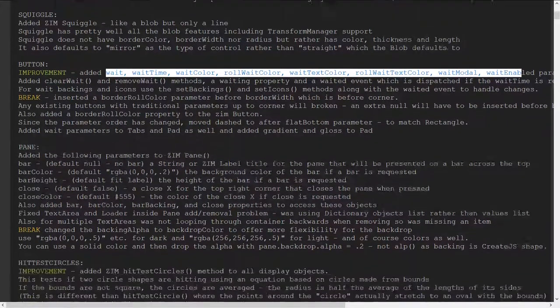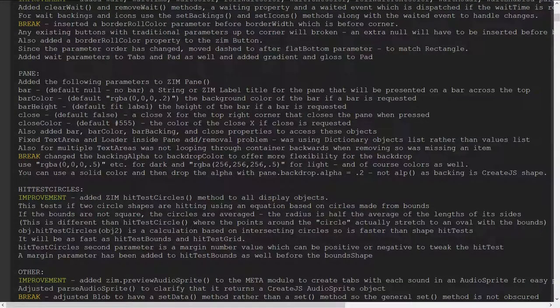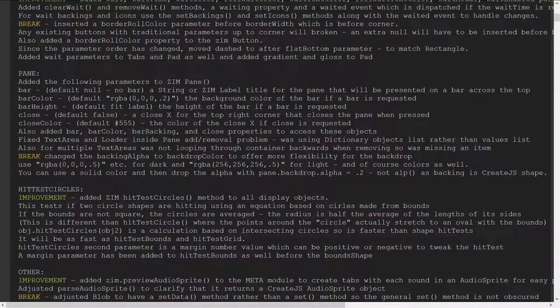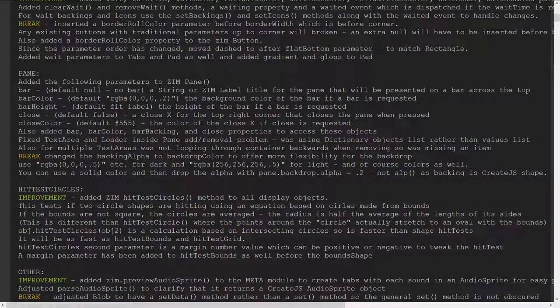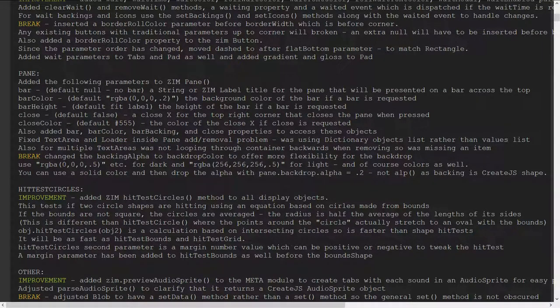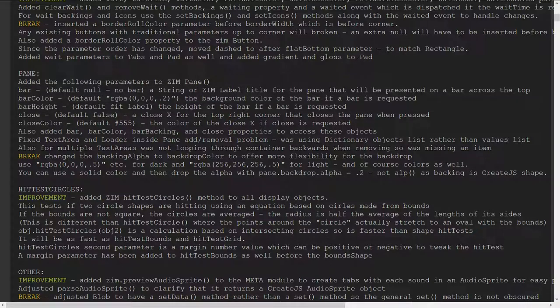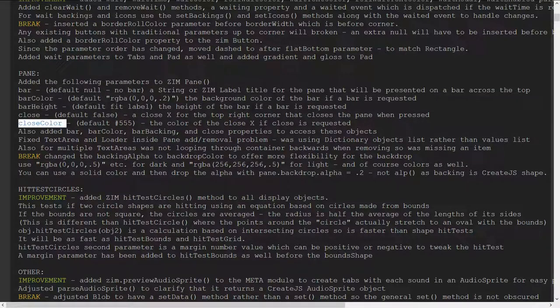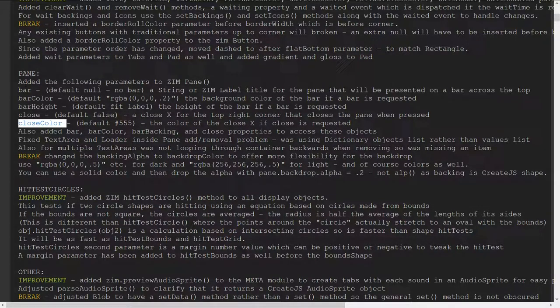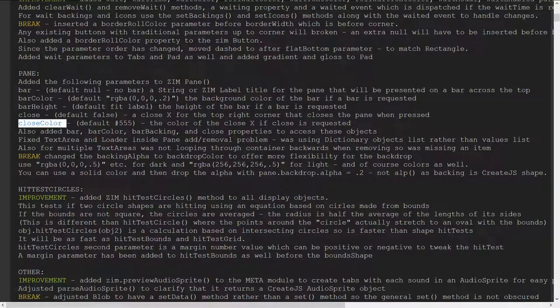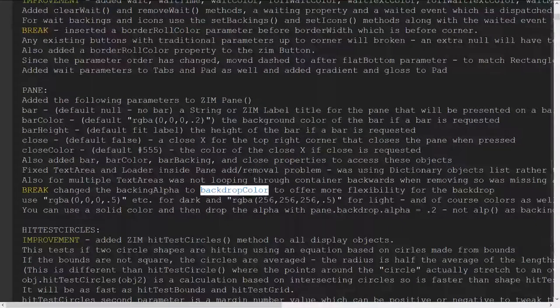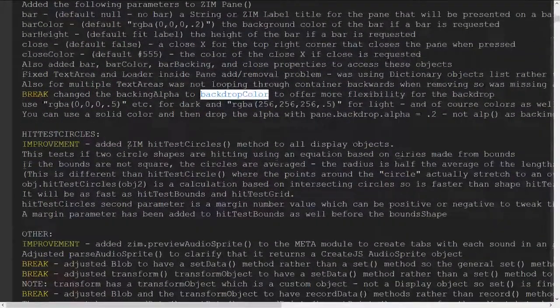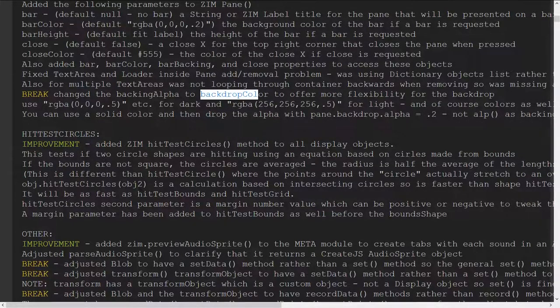Pane we've made some adjustments to pane and we brushed upon those in a Zim bubbling as well to add a bar so that's kind of nice to have a bar for a pane with it and then a close button and a close color I forgot to mention the close color so that can have the color changed for the close button there.